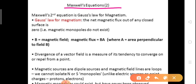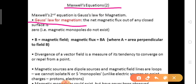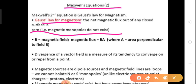Maxwell's second equation is Gauss's law for magnetism. The net magnetic flux out of any closed surface is zero. That means magnetic monopoles do not exist. This is the statement of Gauss's law for magnetism.